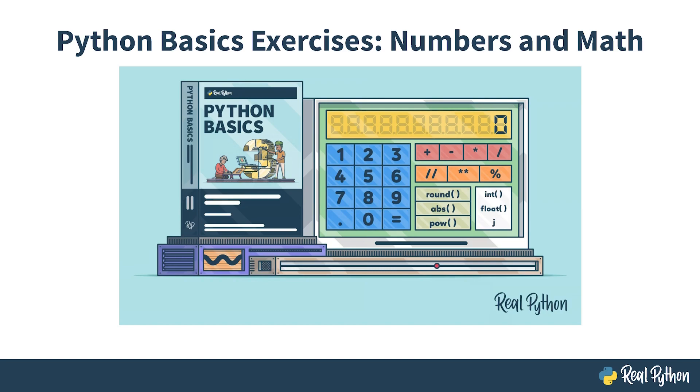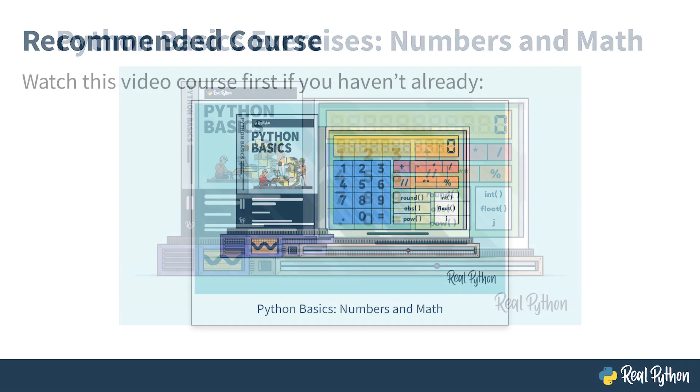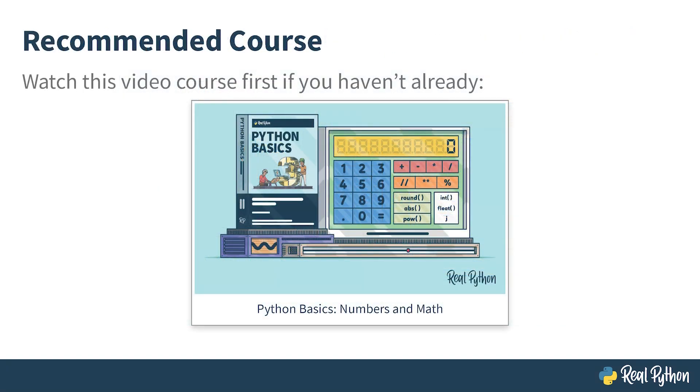This is a follow-up to another video course with a similar title that you should watch first. If you haven't, then please follow the link listed in the description below or click the link on the corresponding slide. You can download the slides and other resources, including sample code, by expanding the supporting material drop-down, which you'll find just below this video.